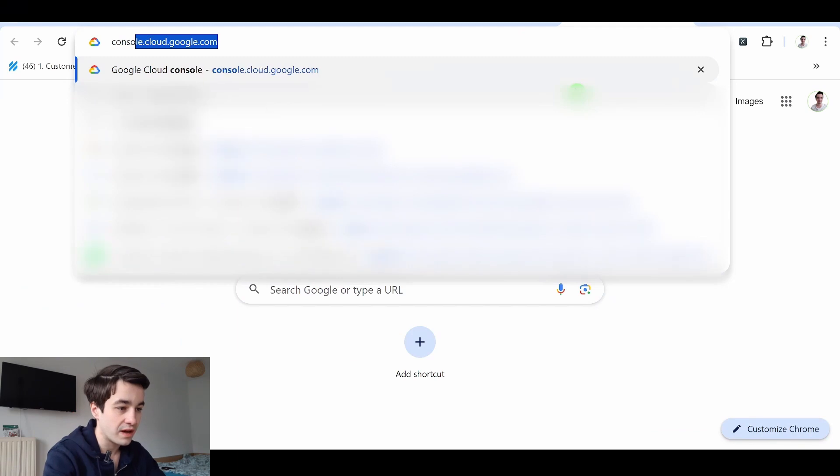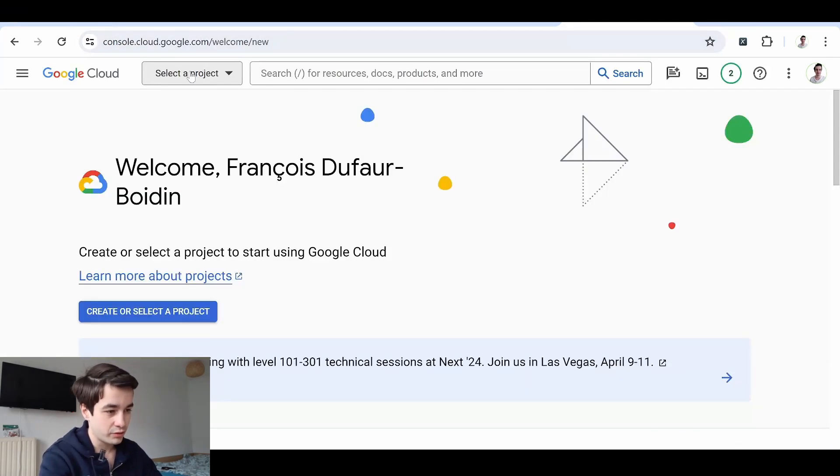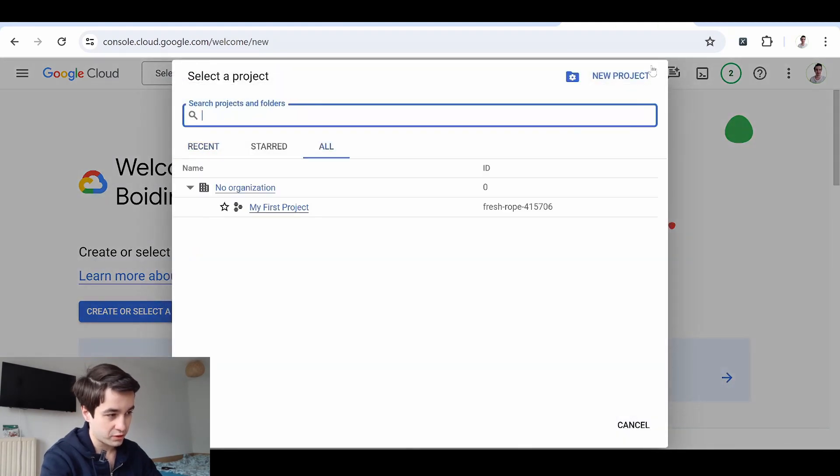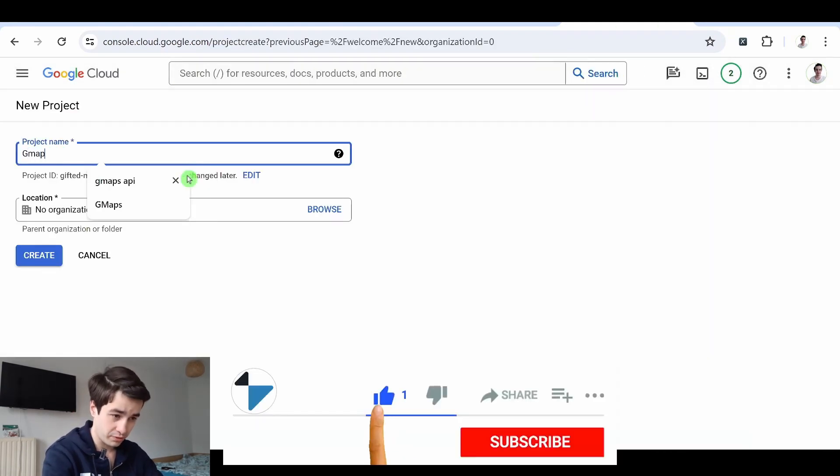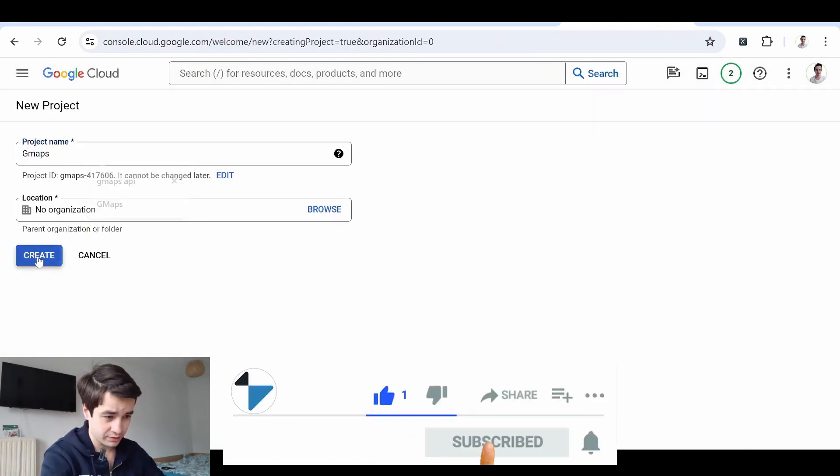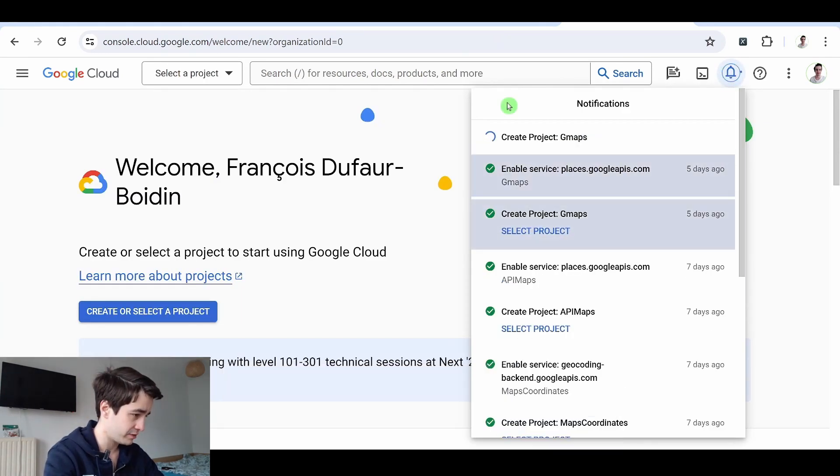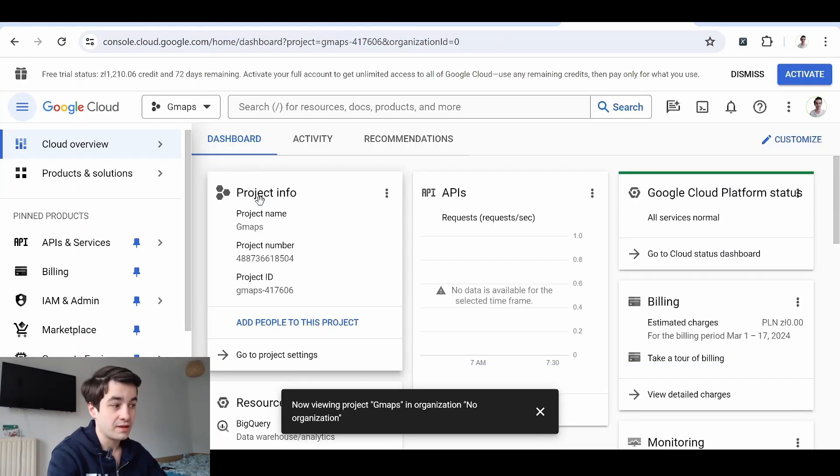To do that, I go to console.cloud.google.com and I create a project. Select a project, new project. I give a name to my project. And I click on create. It will take a few seconds at most. And I select the project.